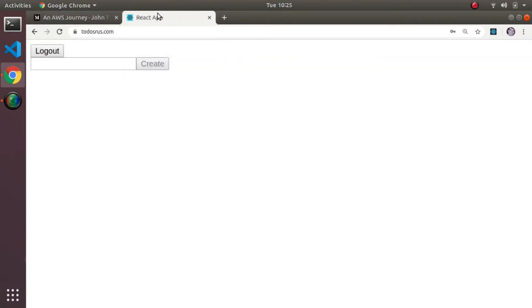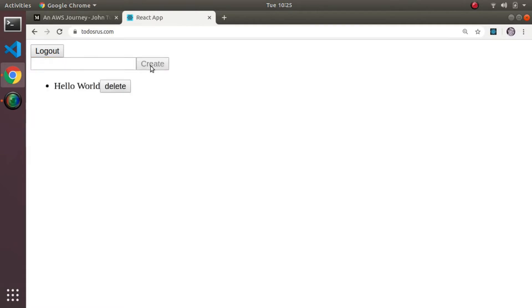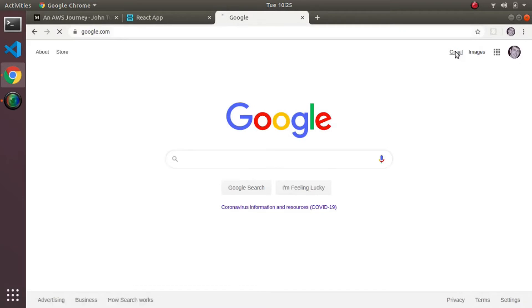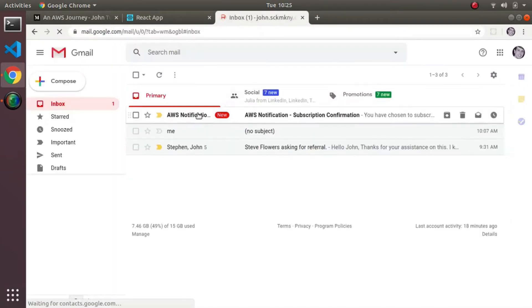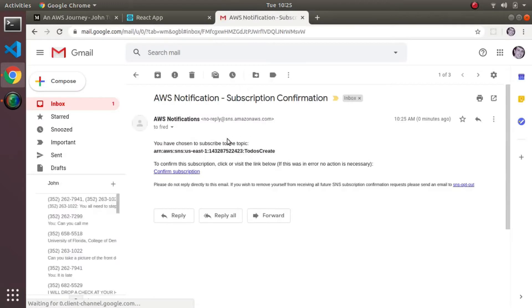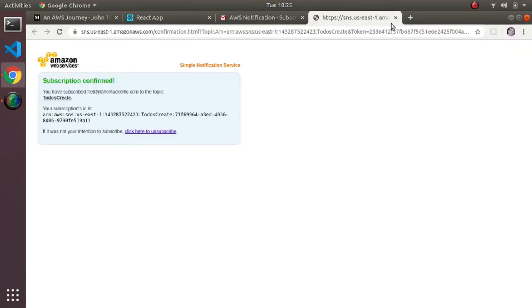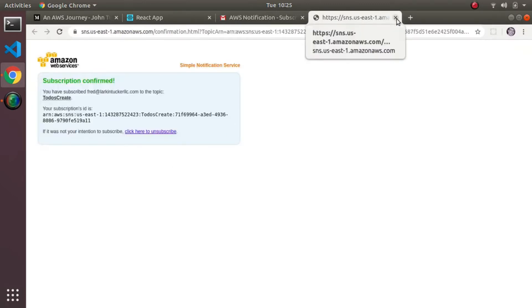This is the same to-do app - this is the final solution. I'm logged in as a particular user and I haven't created any to-dos yet. I'll create my first to-do, 'hello world', hit create, and it creates the to-do. If I go to my email, I get a notification saying I've been subscribed to some topic - I need to confirm it. So I confirm it and I'm confirmed. The first time through, creating a to-do doesn't send a notification about the to-do - it just sends a subscription confirmation request.